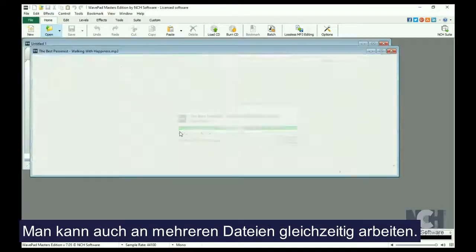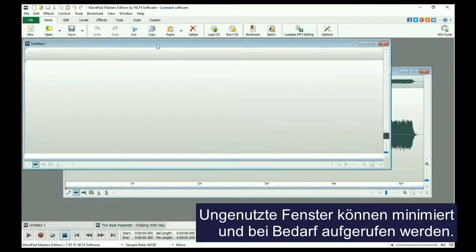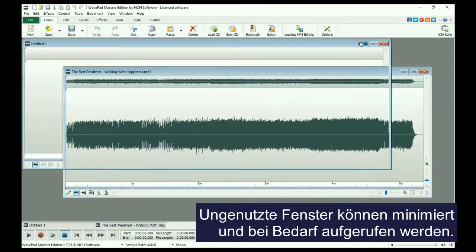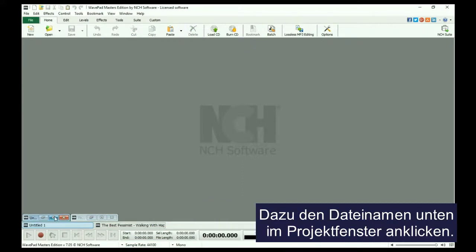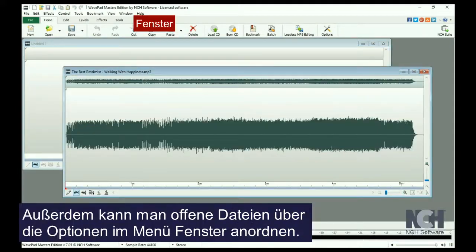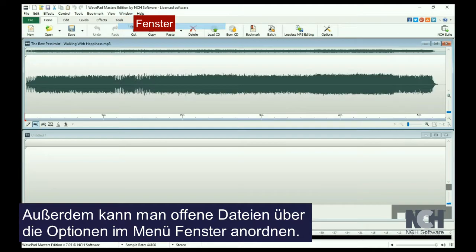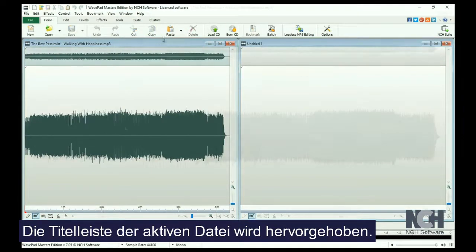As you can see, you can work on multiple files at the same time. You can minimize windows you aren't working on, then easily recall them by clicking the file name at the bottom of the project window. You can also use the options in the Window menu list to arrange the open files. The title bar of the active file will be highlighted.